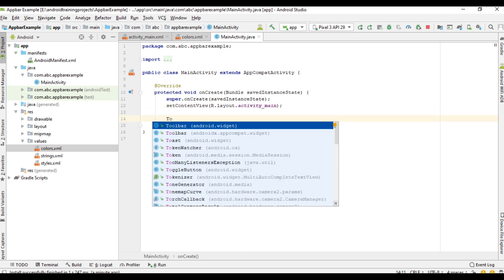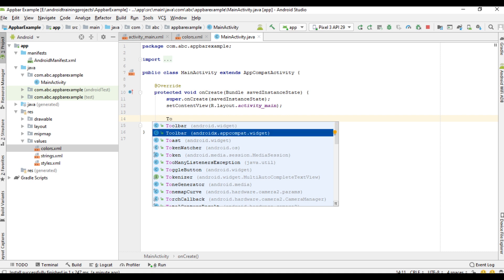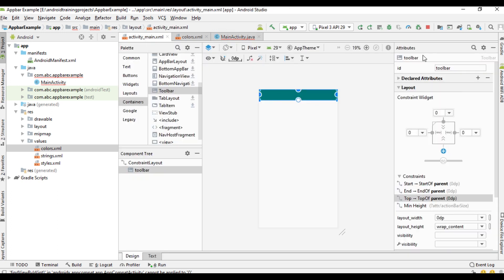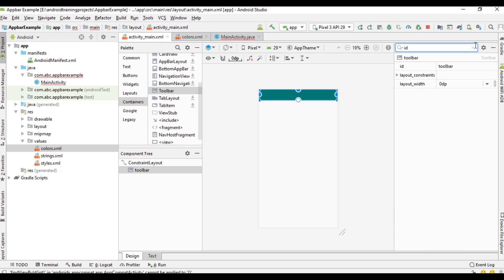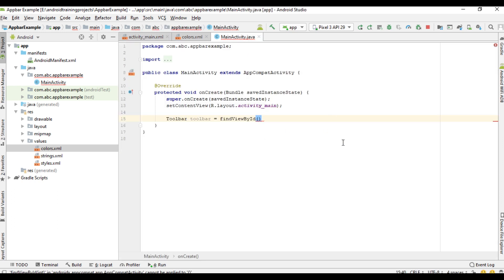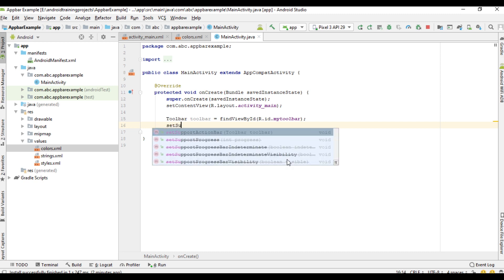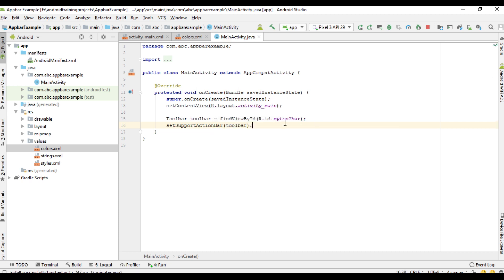Create a variable for the toolbar — make sure you select Toolbar from the support library version. Use findViewById. Go to activity_main.xml, select the toolbar, and change the ID to my_toolbar. Back in MainActivity, find the view by R.id.my_toolbar. Now set this toolbar as the default action bar by calling setSupportActionBar with the toolbar reference.